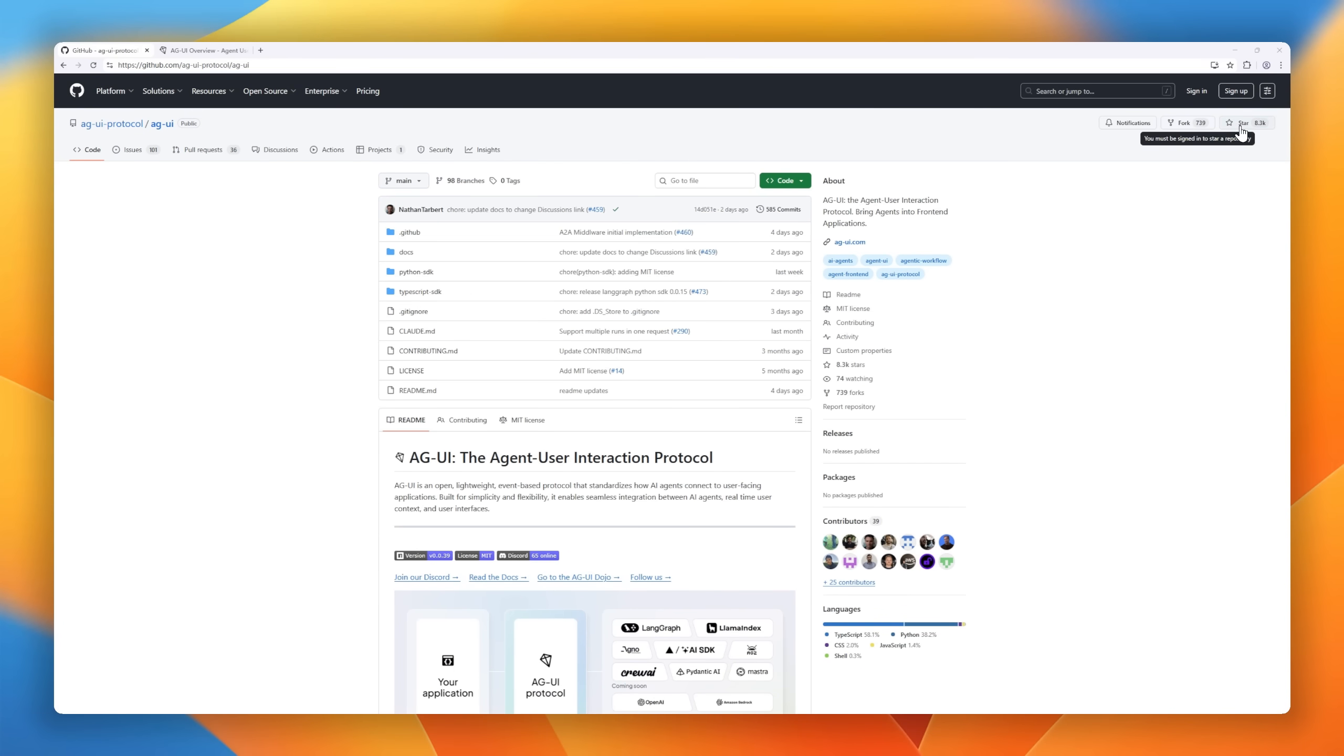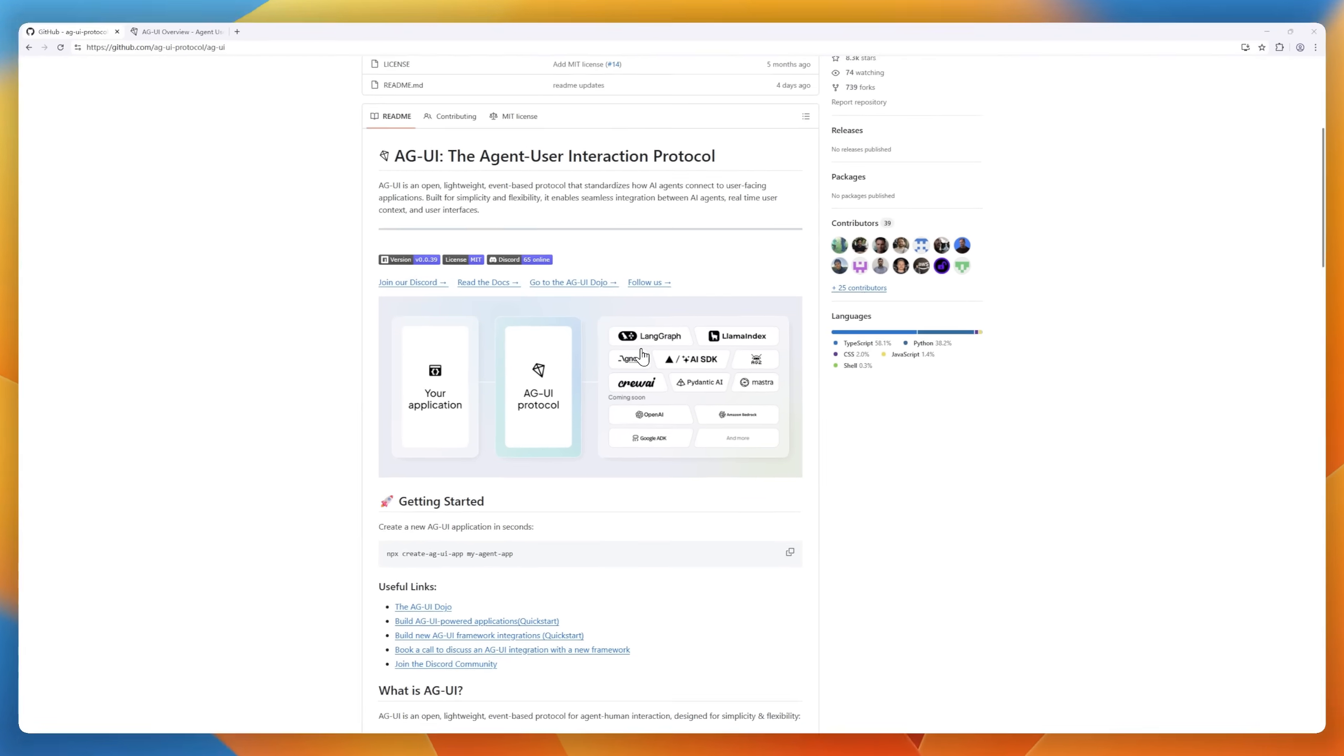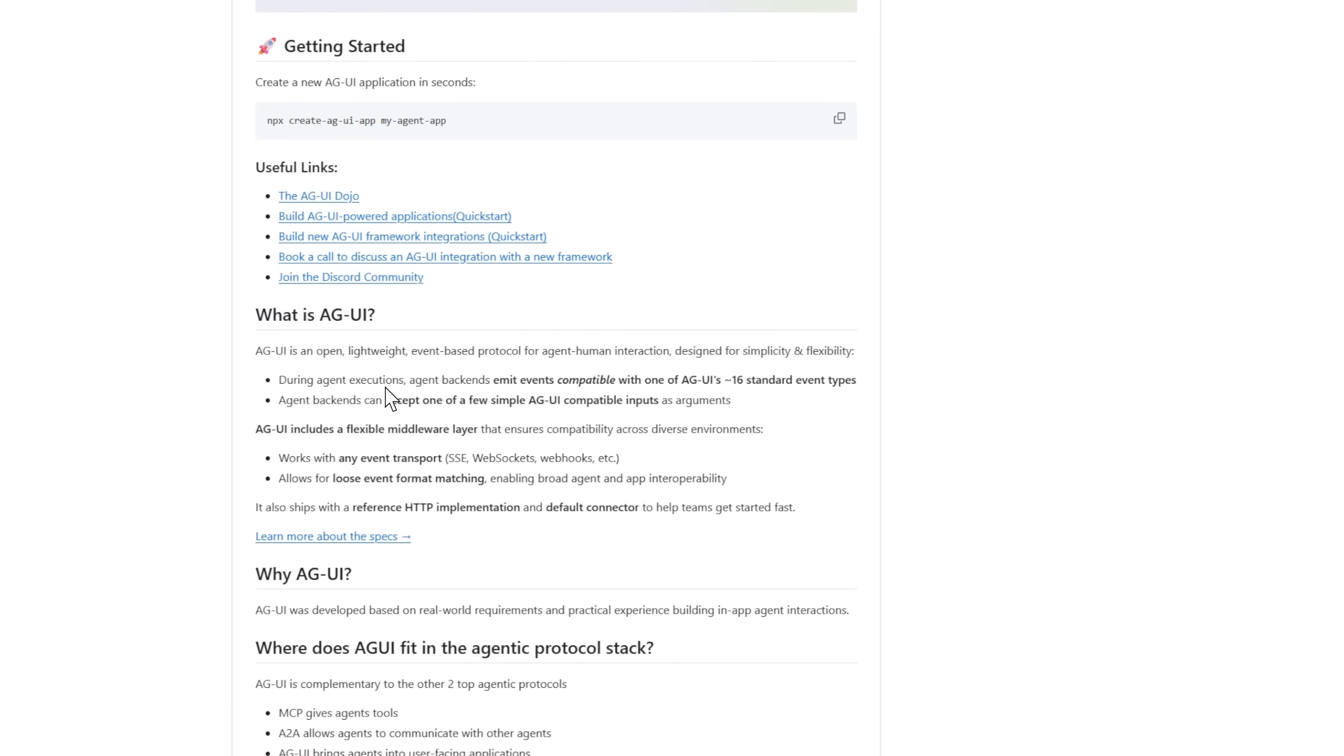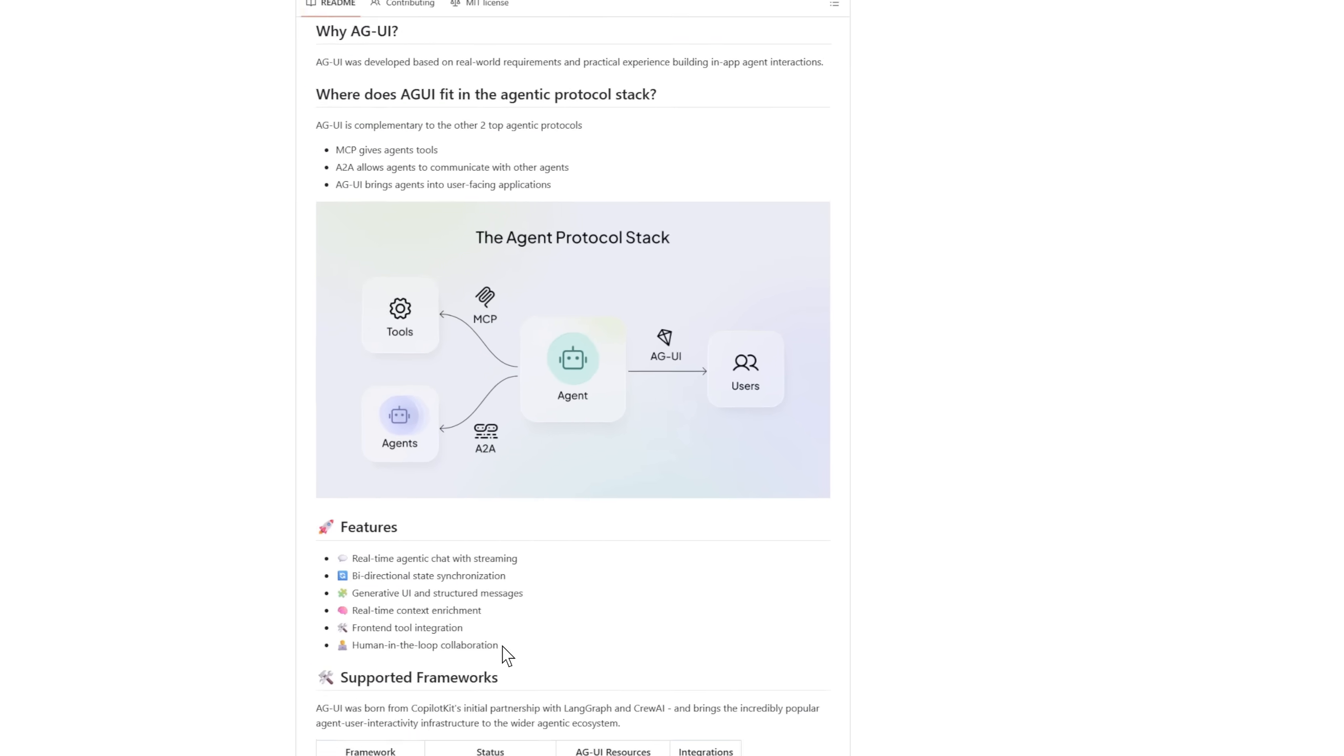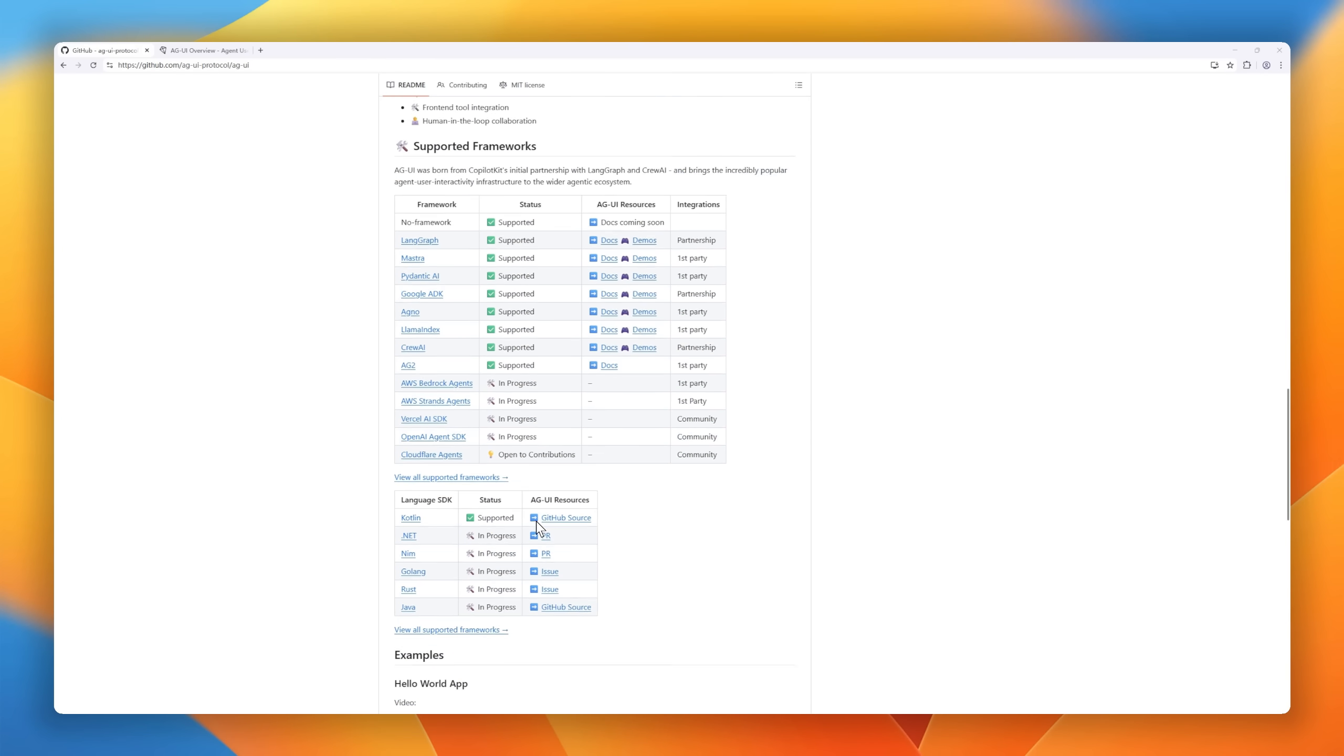It's lightweight, flexible, and transport-agnostic, meaning it works seamlessly over web sockets, server-sent events, or even webhooks. Real-time chat, bi-directional sync, generative UIs, all out of the box.